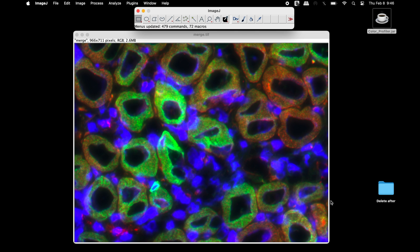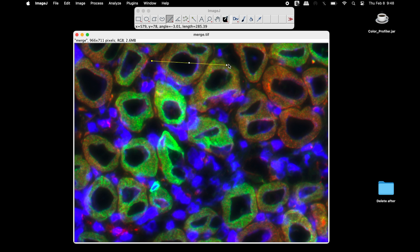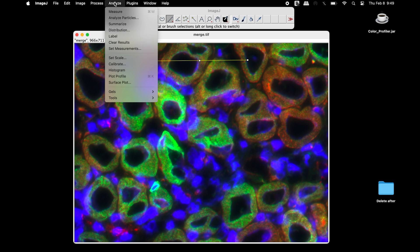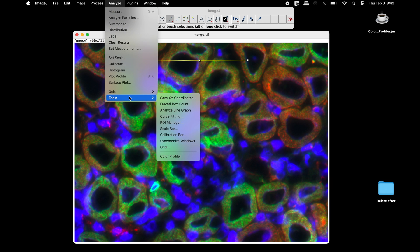Now, select the line tool from above and draw a line in the image to mark the region of interest. Next, click on Analyze, Tools, and select the Color Profiler plugin.